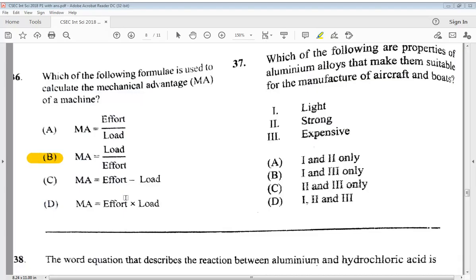Question 37: which of the following are properties of aluminum alloys that make them suitable for the manufacture of aircraft and boats? The options are: 1) light, 2) strong, 3) expensive. Is it A) one and two only, B) one and three only, C) two and three only, or D) one, two and three? The answer is A — one and two only: light and strong.